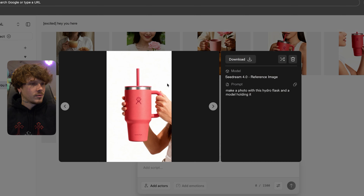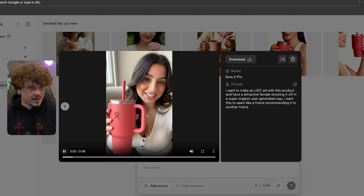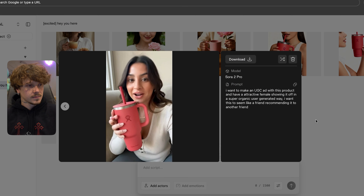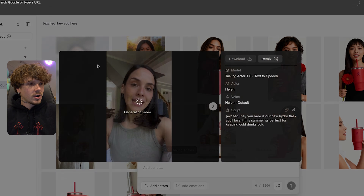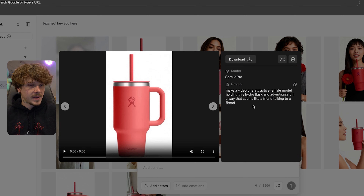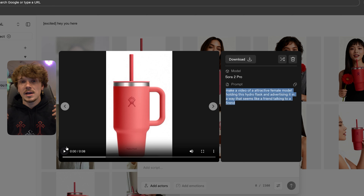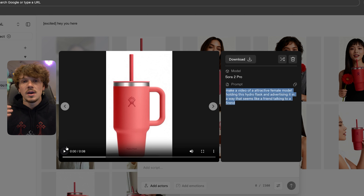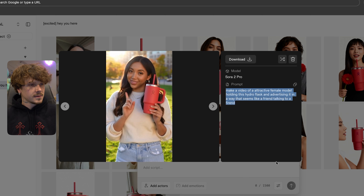Right here, another photo just loaded in — once again crazy. And here's another ad we just made: 'Make a video of an attractive female model holding this Hydro Flask and advertising it in a way that seems like a friend talking to a friend.' If you guys want access to a Google Doc of all the prompts I used in this video to design these models, all you need to do is comment 'AI dropshipping' in the comment section.